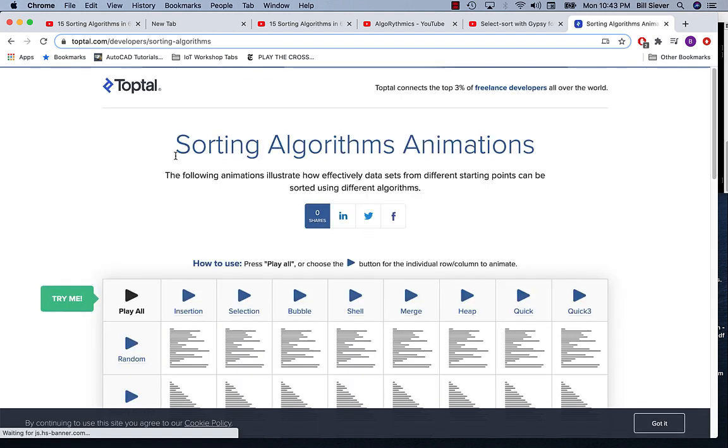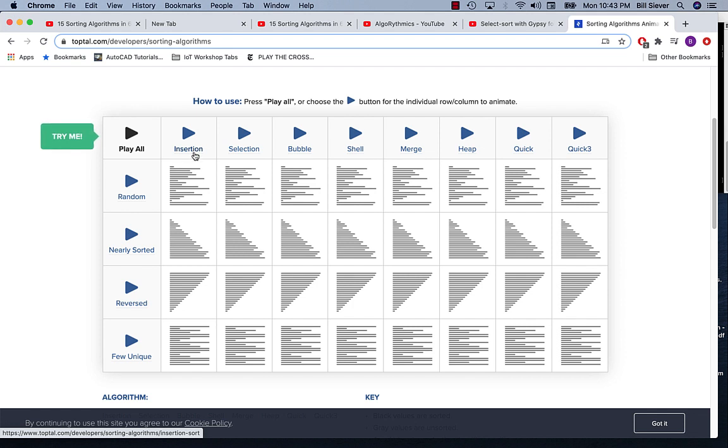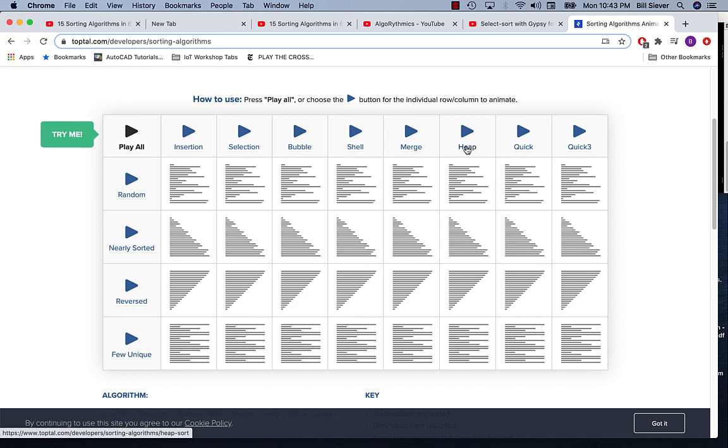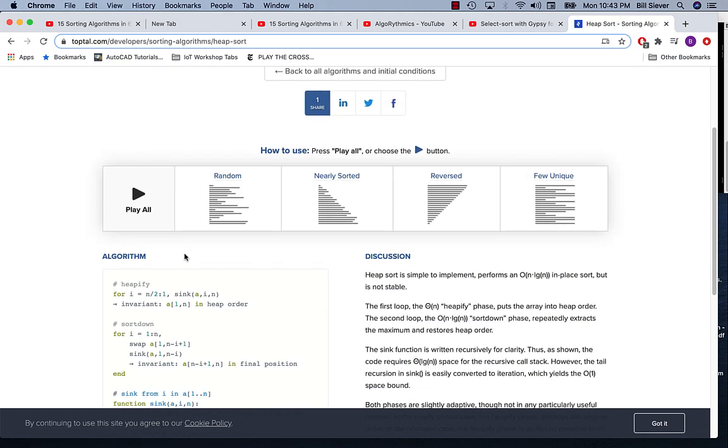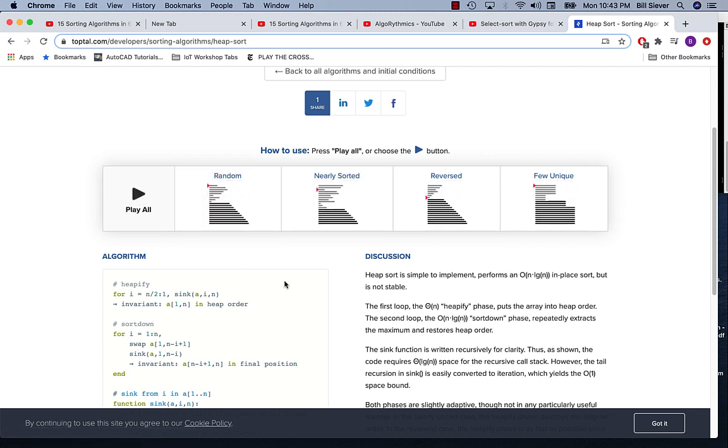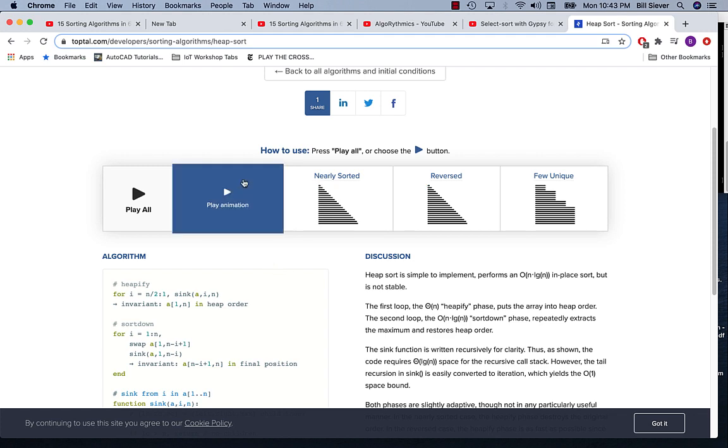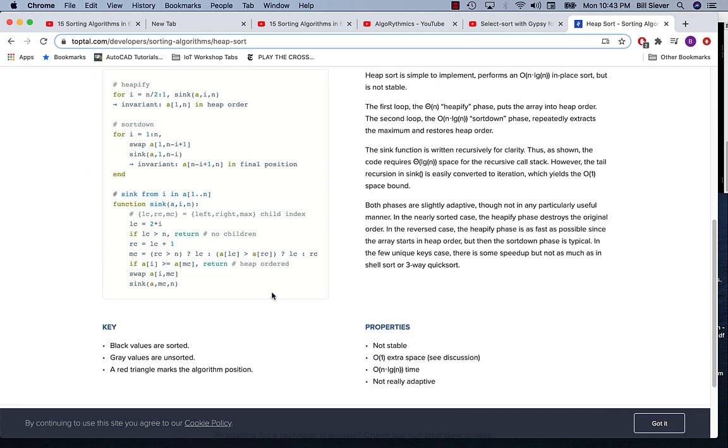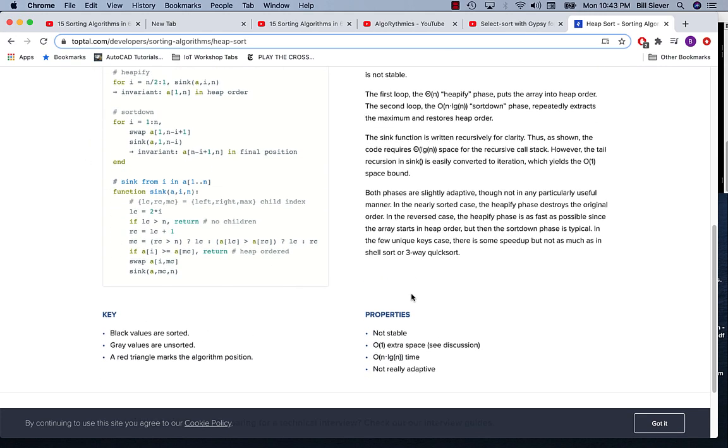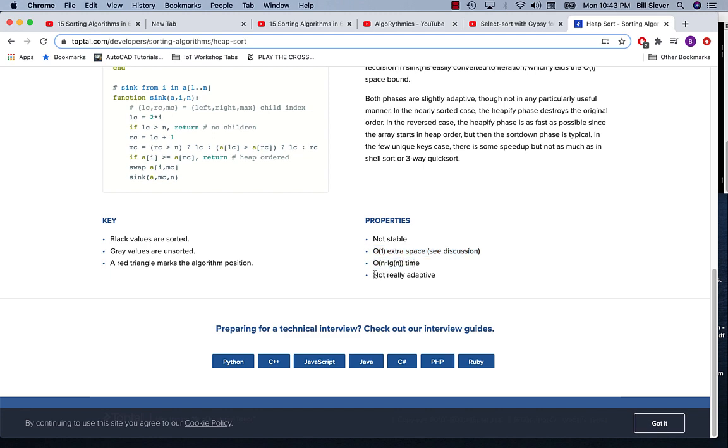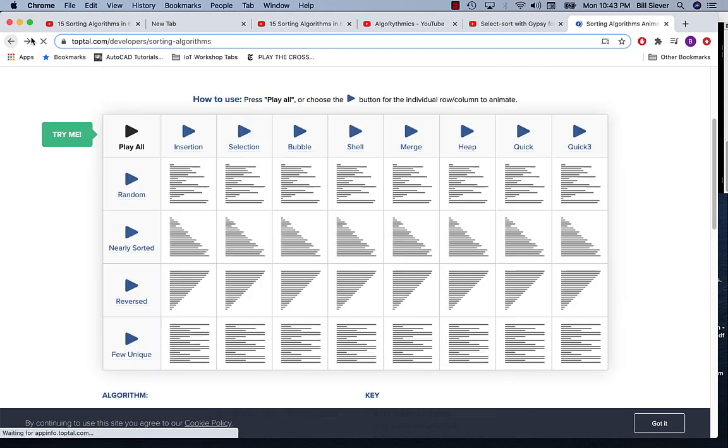Let's go back and look at a couple of other algorithms. We've also just briefly mentioned insertion sort and we've worked with heap sort already. I'm going to go ahead and take a quick look at heap sort and run all four of these simultaneously. Notice that it seems like it ran faster than the selection sort did. We've got algorithm discussion properties: it's not stable, O of one extra space but see the discussion, O n log n time, and not really adaptive.